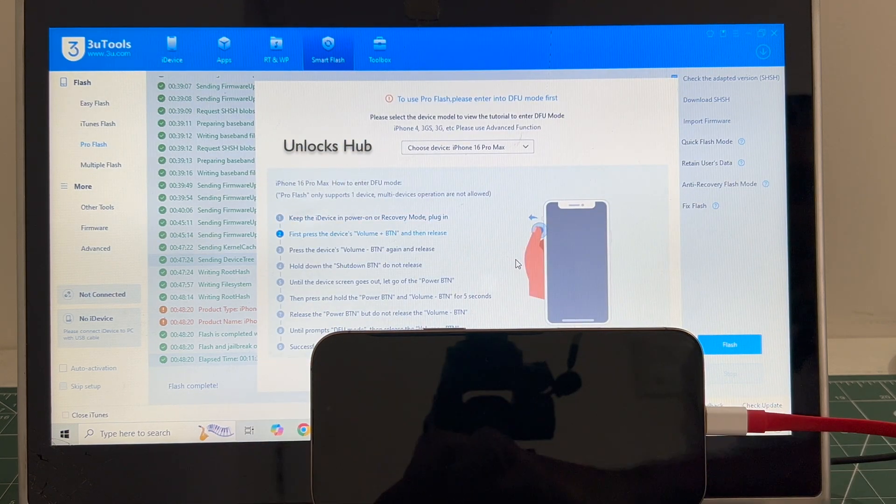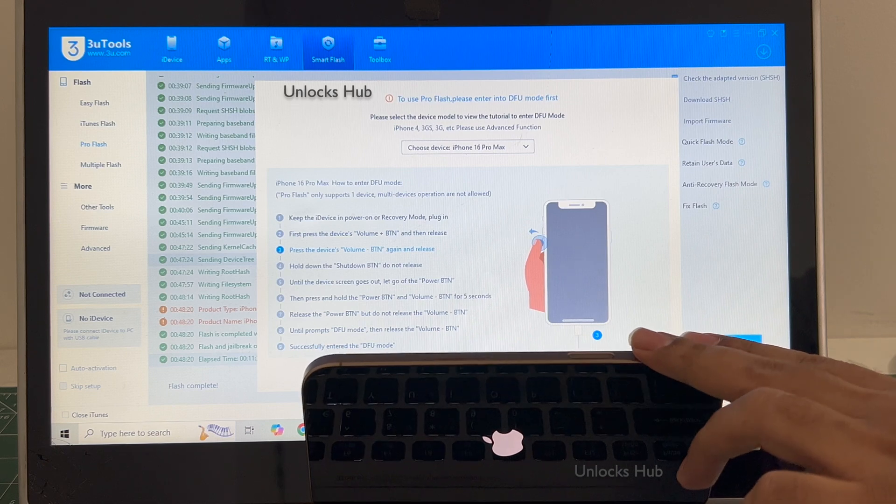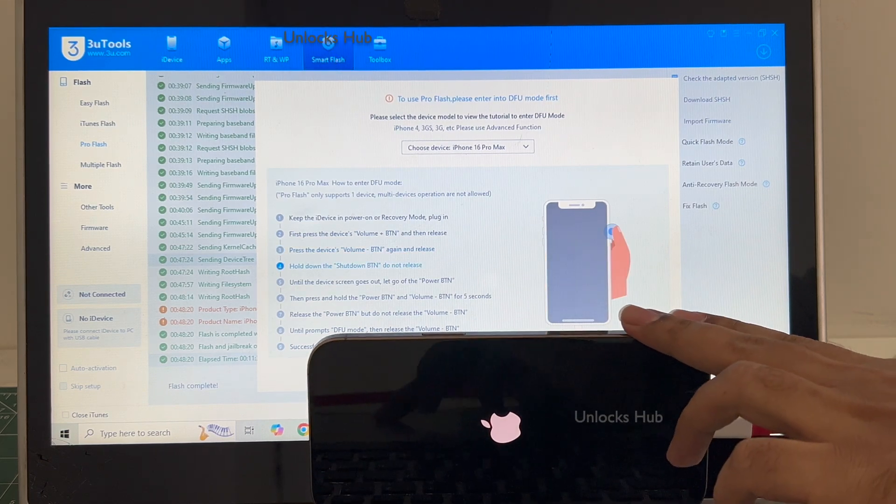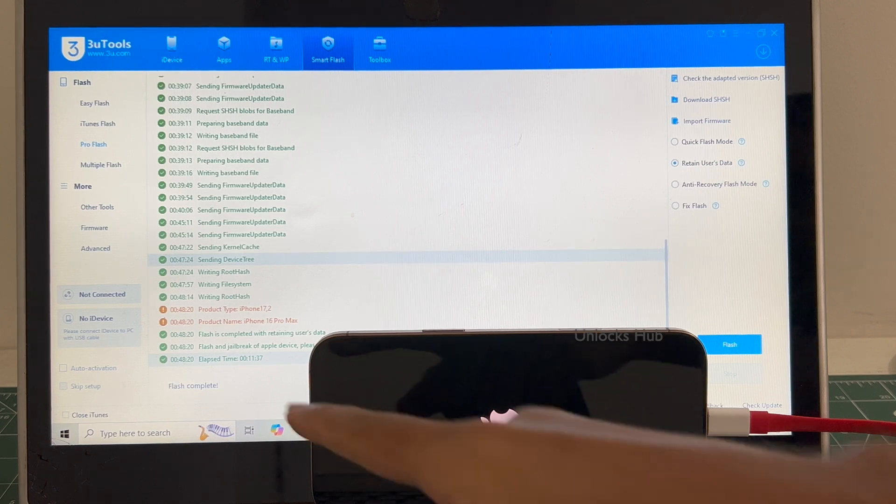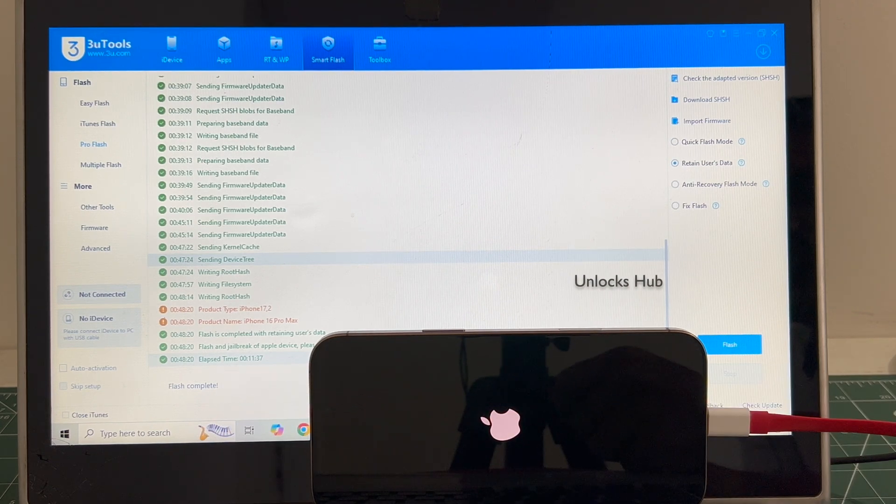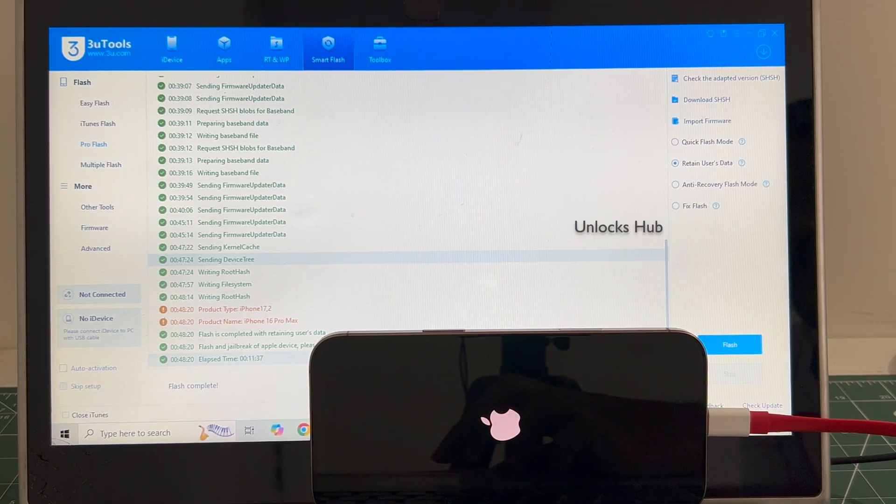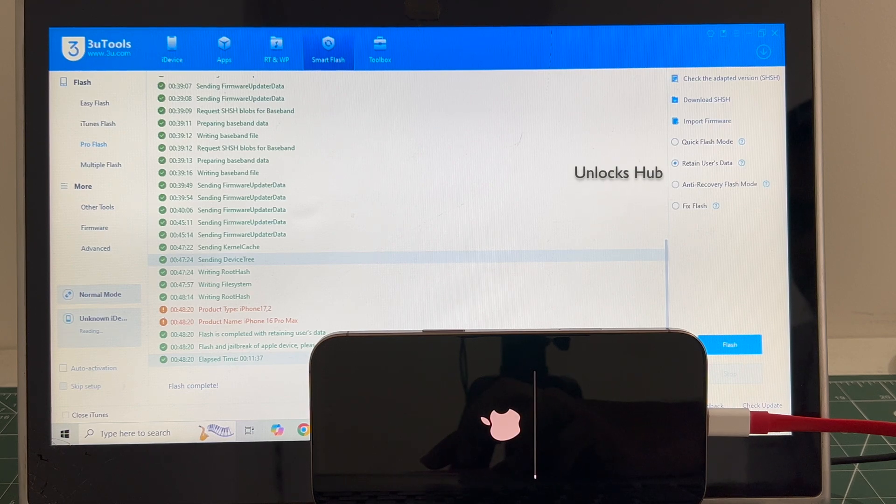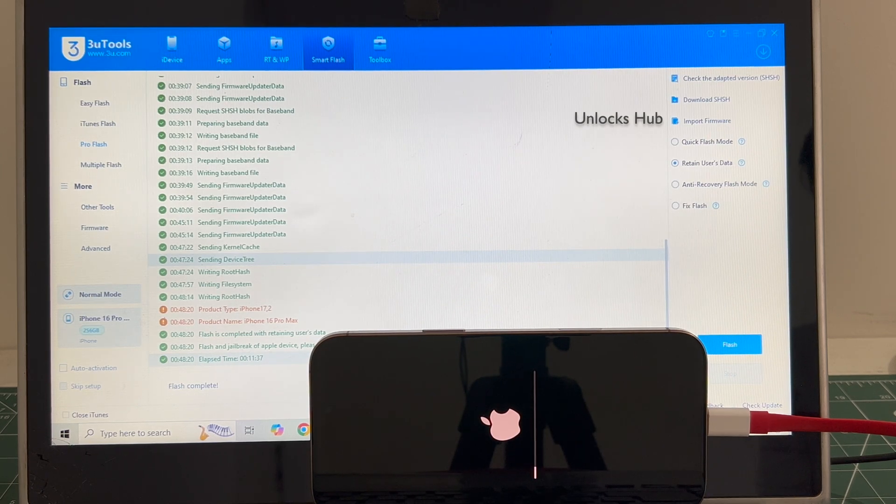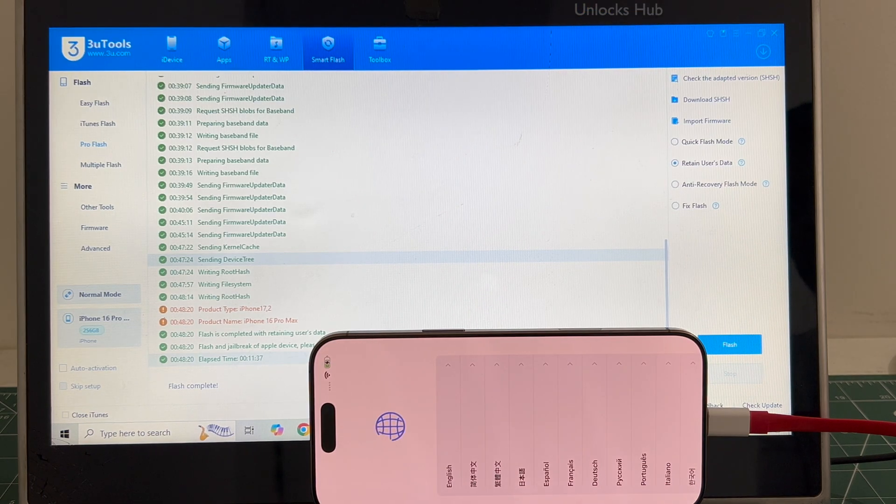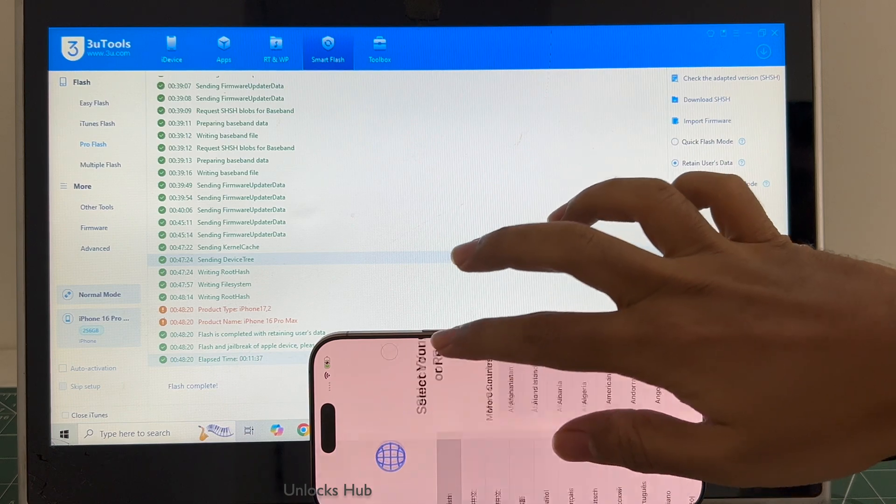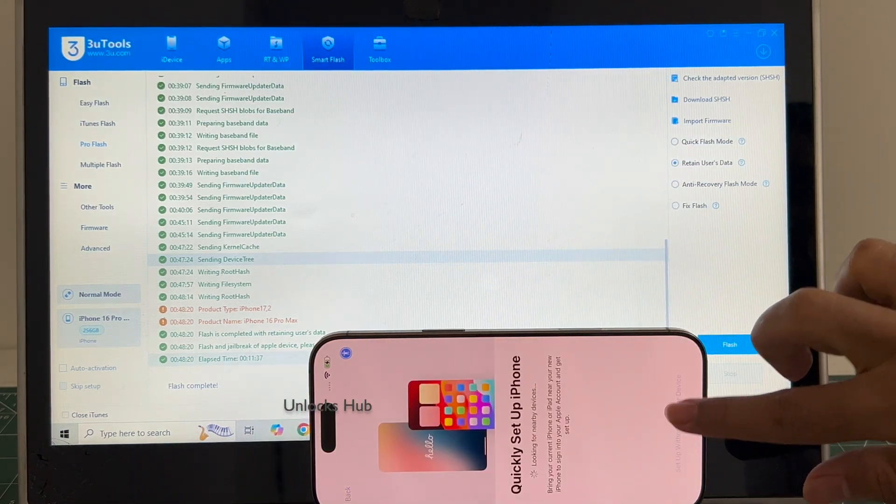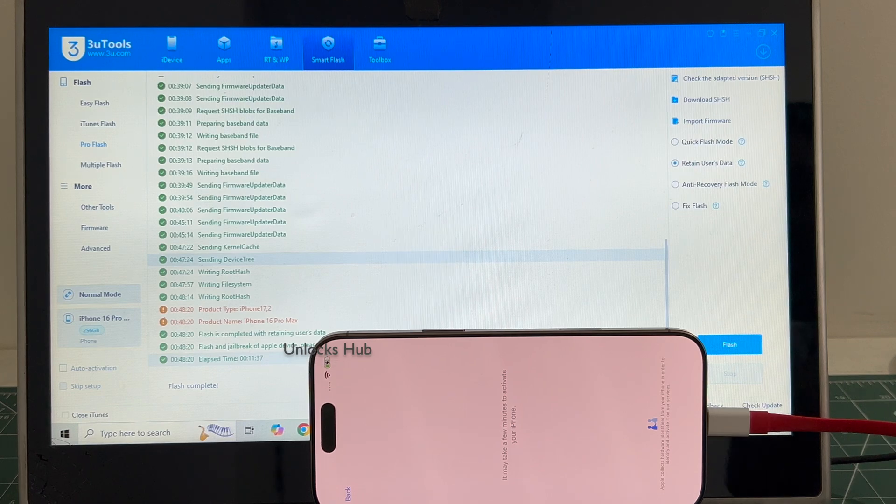It says flash completed there, let me just close this. You can see it says flash completed. Just wait for the phone to turn on completely. And the phone has finally turned on. Let me set it up quickly and find out if the iCloud lock is present or not.